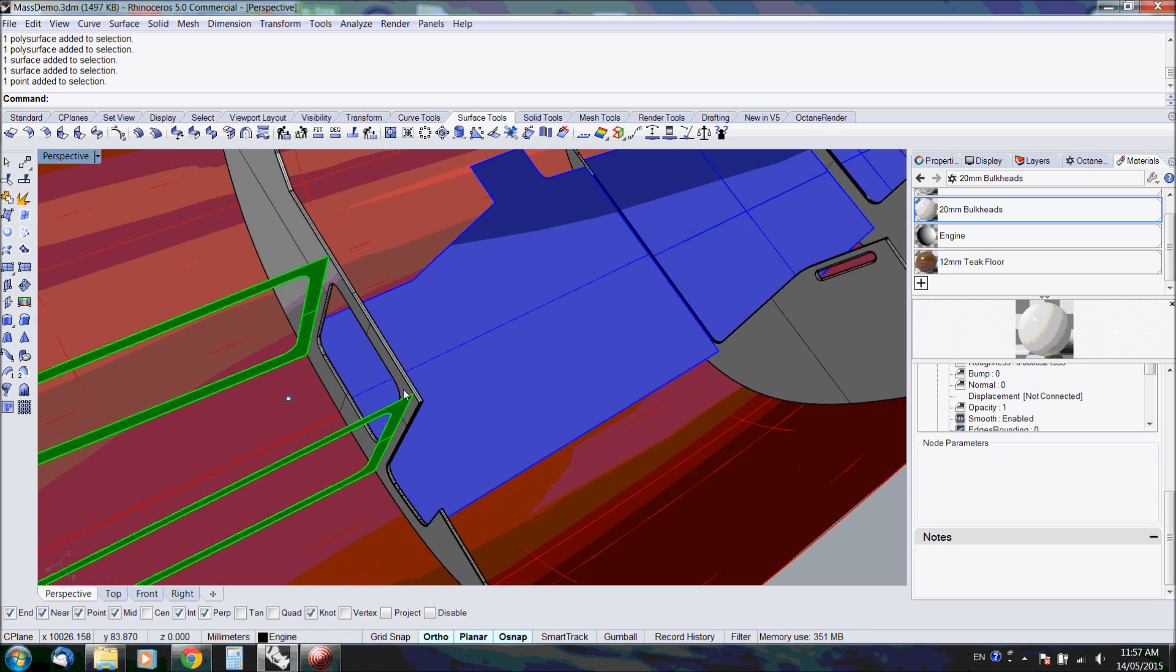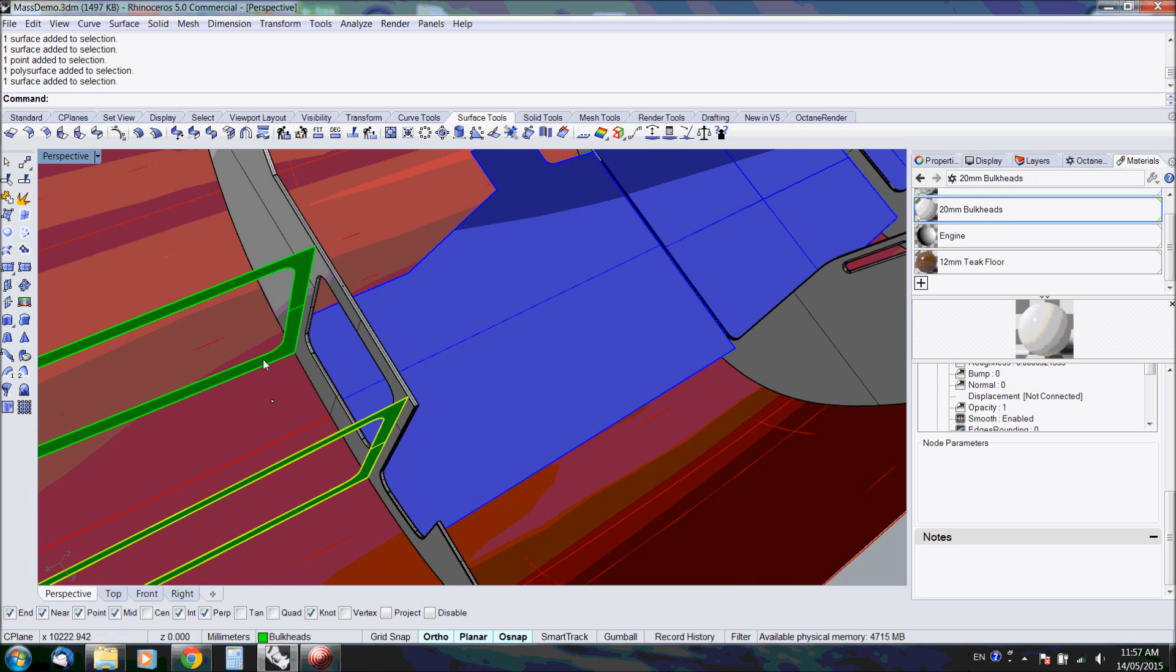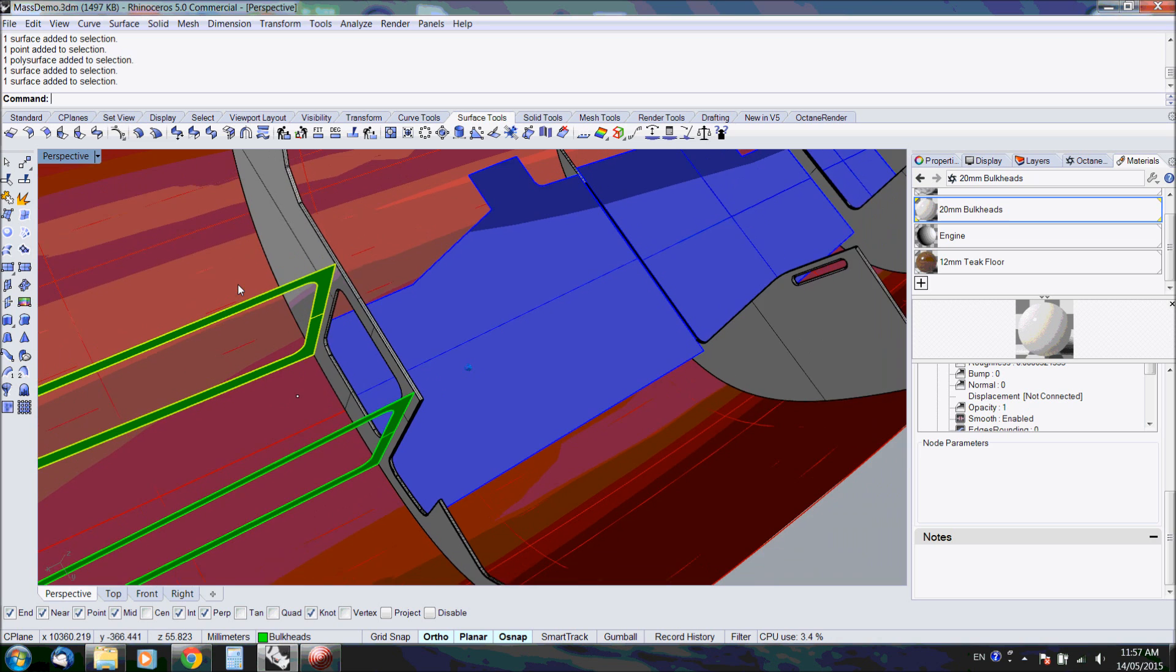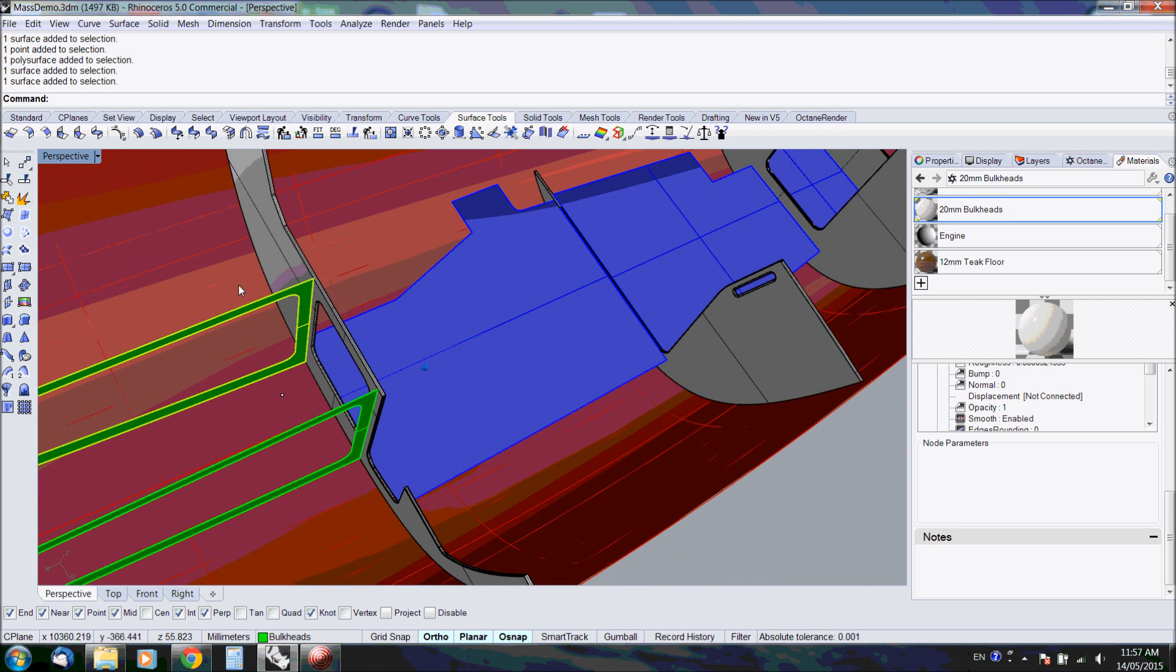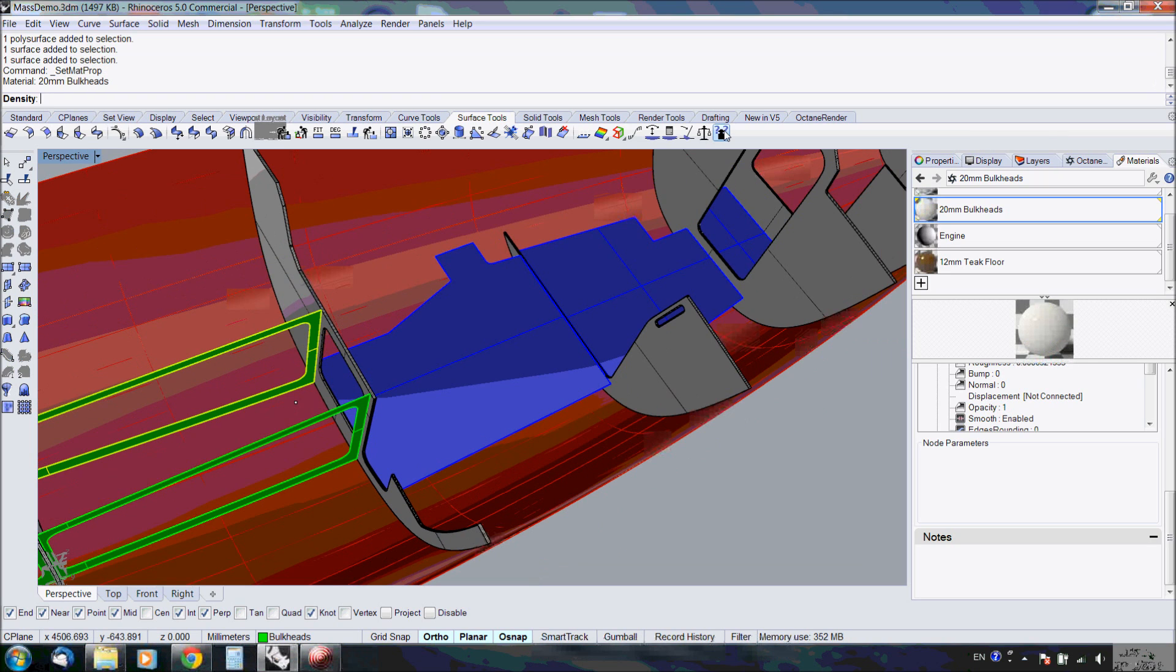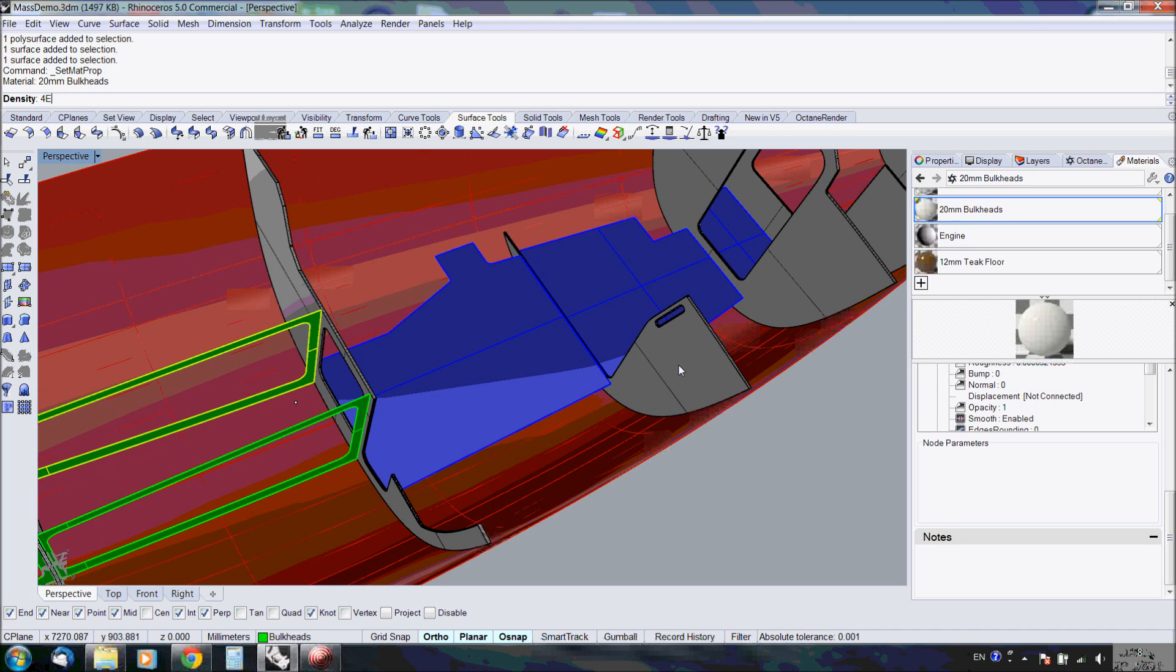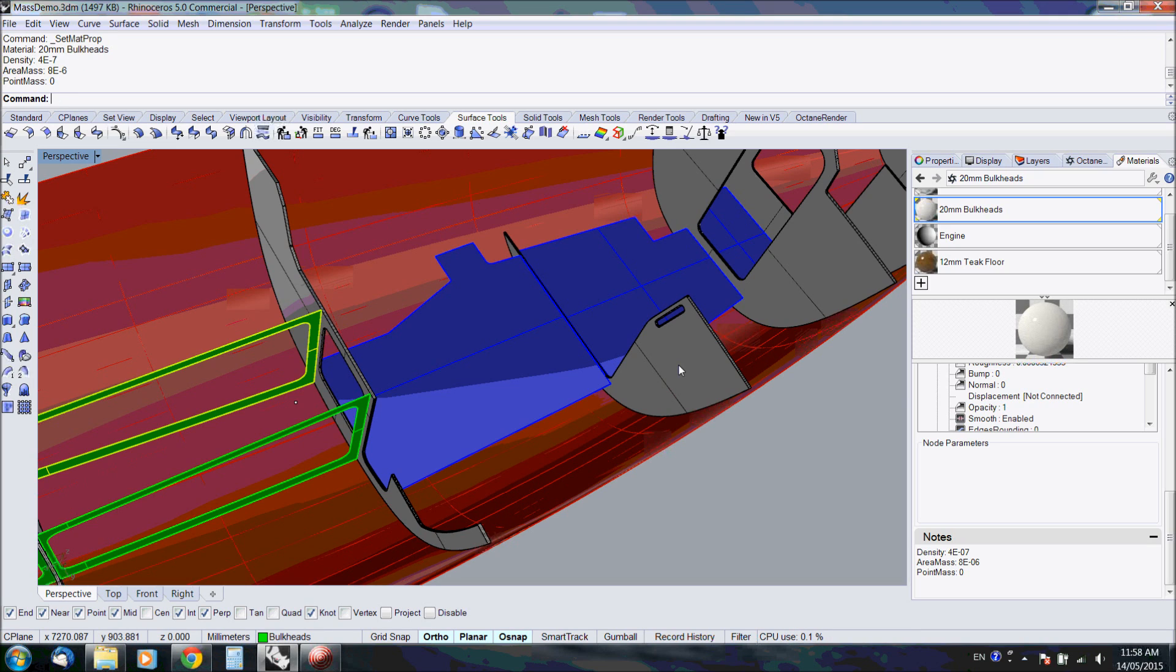The bulkheads, some of them are solid objects and the ones here on the back are just surfaces. Let me show you how to apply material properties. You click on the button, you select the object, and it asks for the density. Area mass. And because we got one point object.